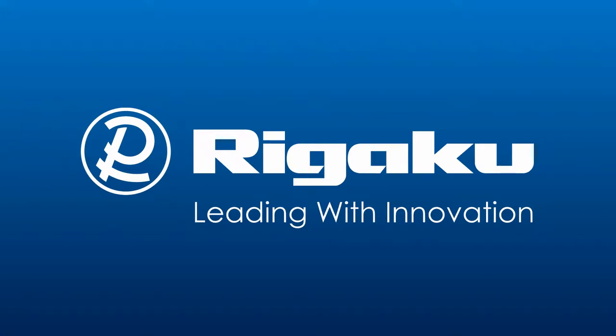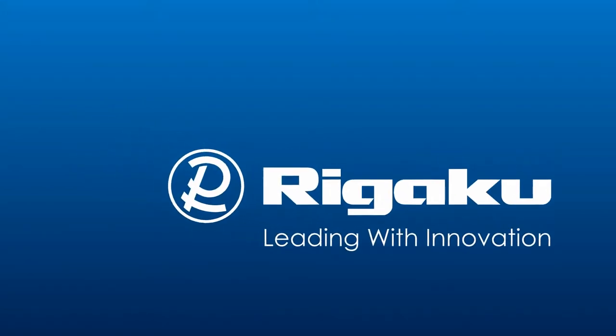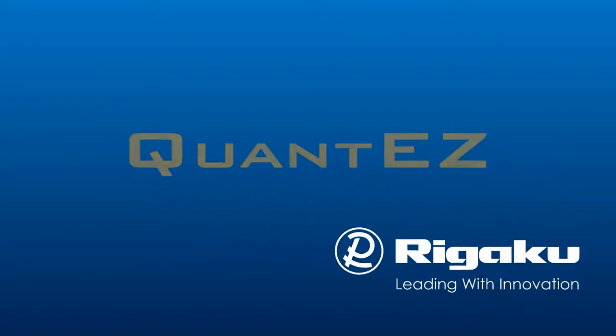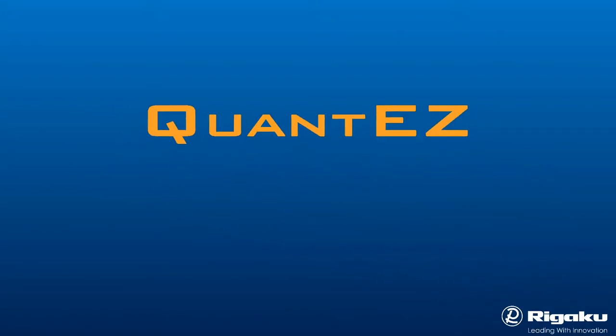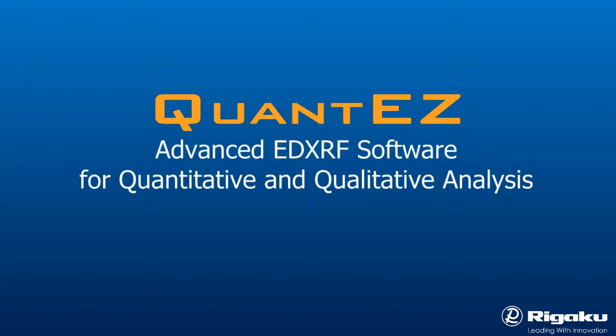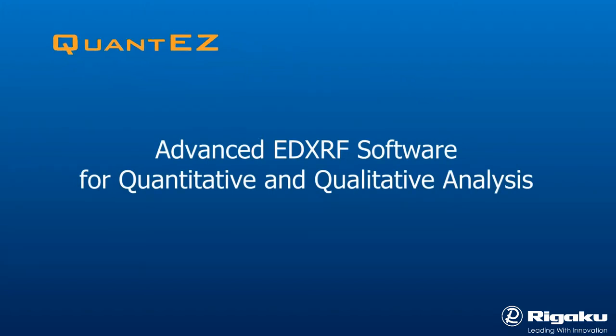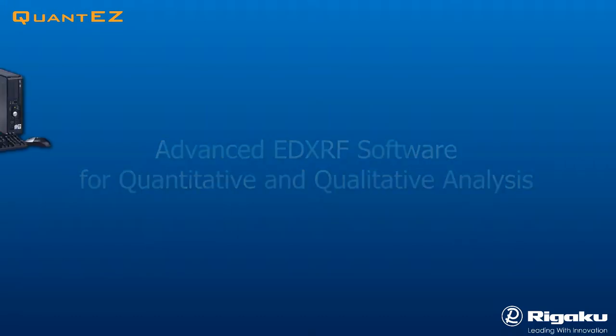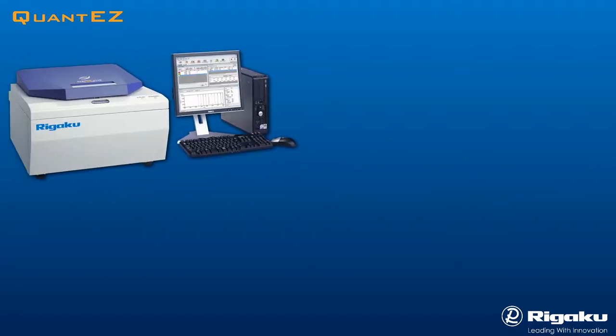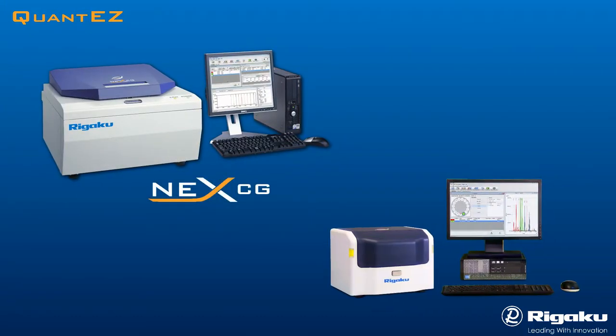Rigaku, the leading X-ray analytical instrumentation company, offers QuantEZ advanced EDXRF analytical software with the NexCG, NexDE, and NexQC QuantEZ instruments.